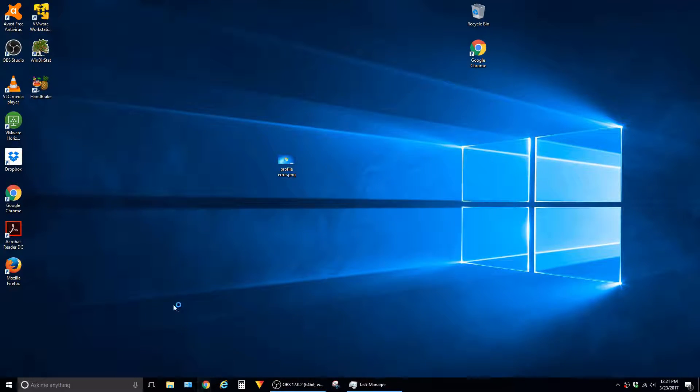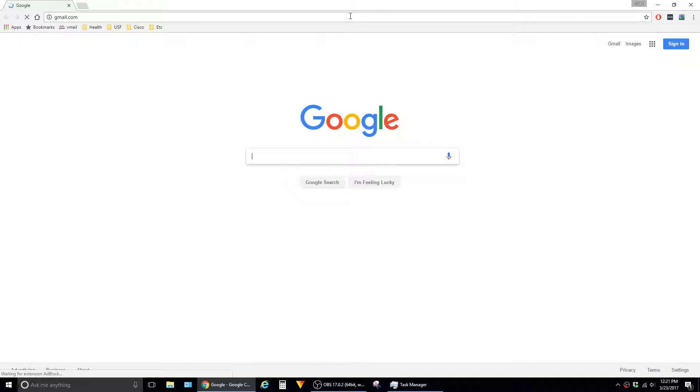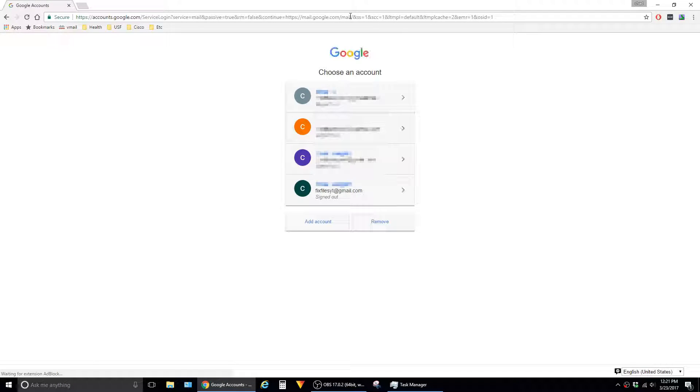To do that, we have to go to the Gmail site and then sign in with your account.